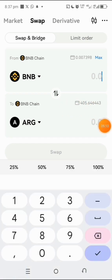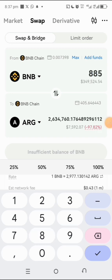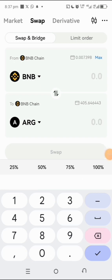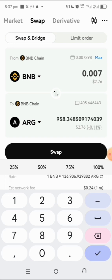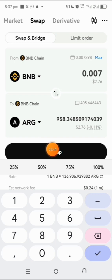You'll be able to swap your BNB to ARG. Tap the amount field — you can see the balance in my BNB account. If it says insufficient, adjust the amount. For example, with 0.007 BNB you'll get around 957.58 — so about 58 ARG. Enter the amount you want, and then tap Swap.